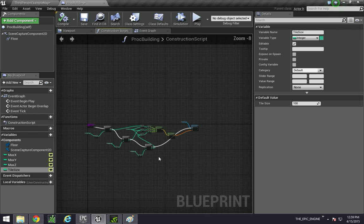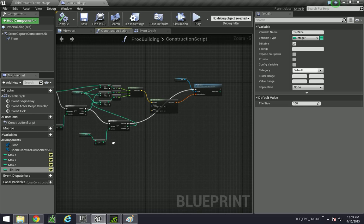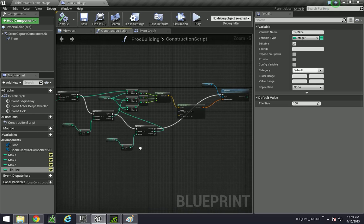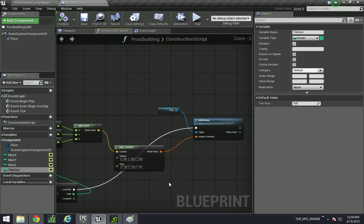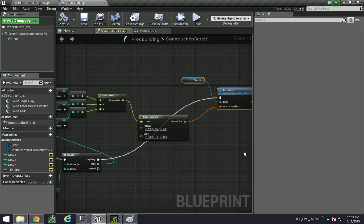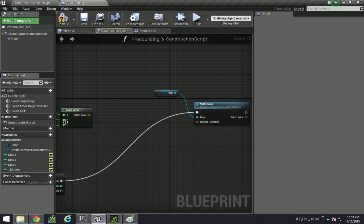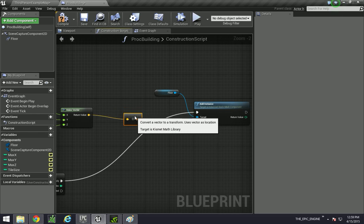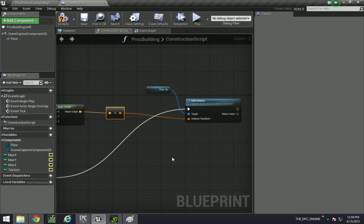So let's go back to the construction script — we have our little for loop thing here — and we're actually going to build a whole bunch of conditional statements. Since we're not really using any form of the make transform, I'm going to just plug this to this, and it'll automatically generate just a very basic transform, because we're not needing to adjust rotation or anything.